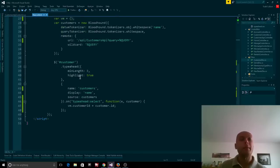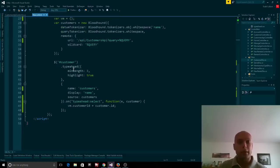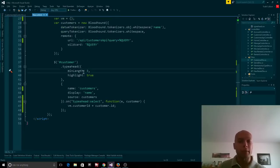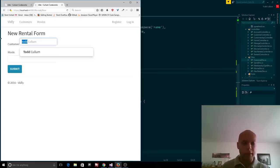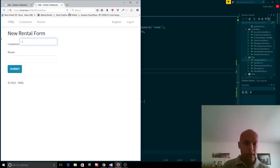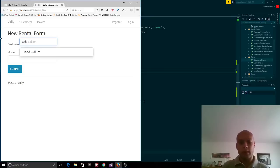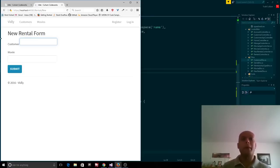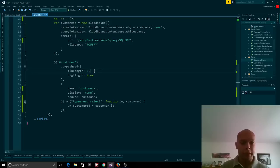We're specifying some settings for the Typeahead plugin, and those settings say that the minimum length has to be three characters. So that's why if I start doing this — see, it doesn't do anything because there's only one or two characters. But as soon as I go like this, see how it pops my name up there. That's because the min length is three.